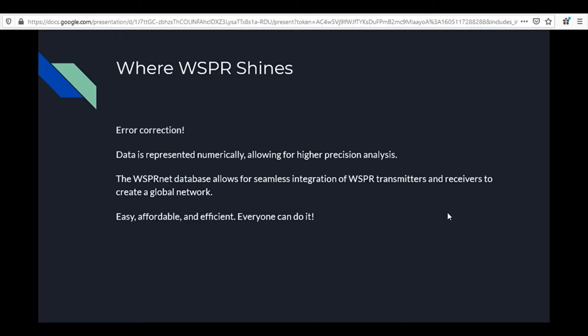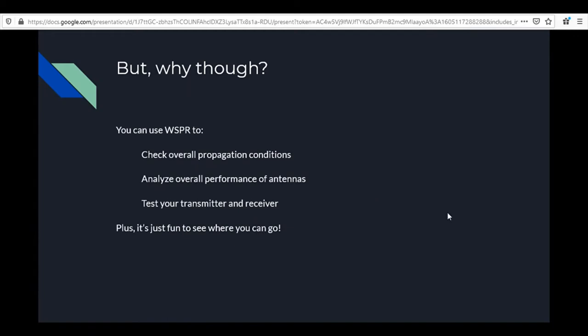The WSPR-net database allows for seamless integration of WSPR transmitters and receivers to create a global network. WSPR also somewhat relies on the internet — the actual transmitting and receiving is done over the radio, but you can use the internet to augment the data you're getting. And WSPR is easy, affordable, and efficient — pretty well everybody can do it.